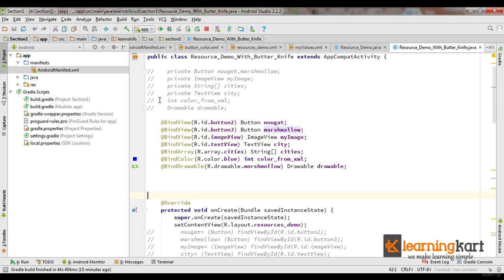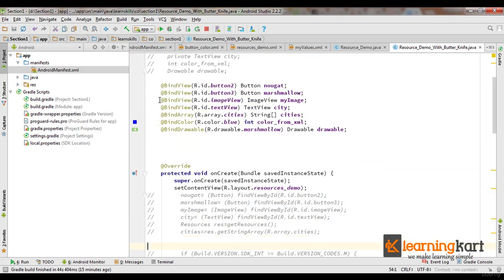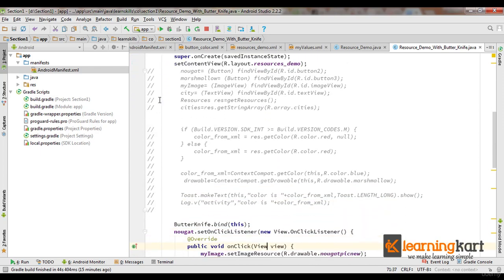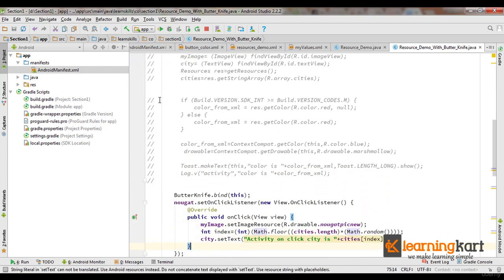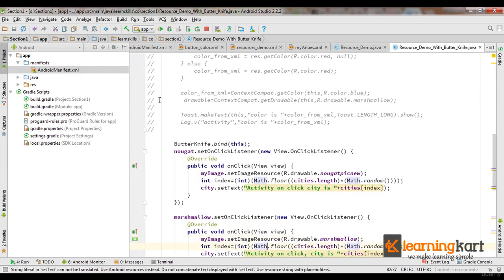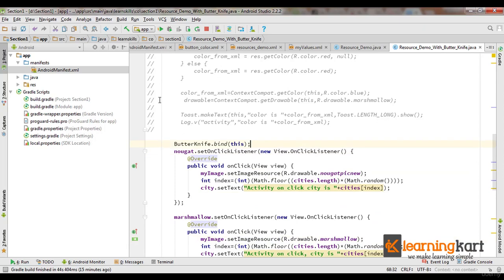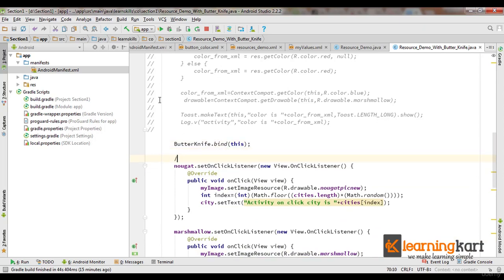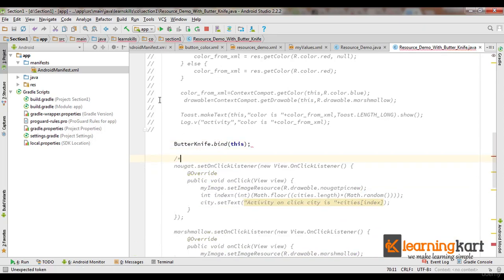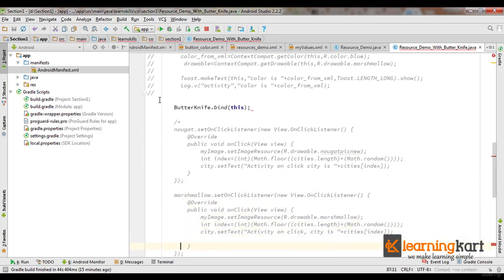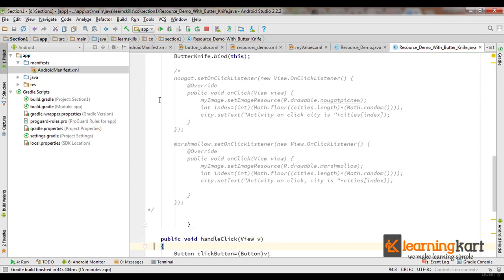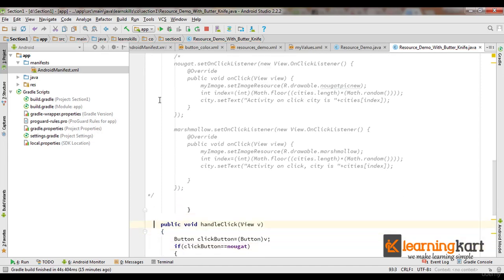Now let's see how we can use this for associating events. Either we could be associating events using an anonymous class or we could be using an onClick event through the XML file.